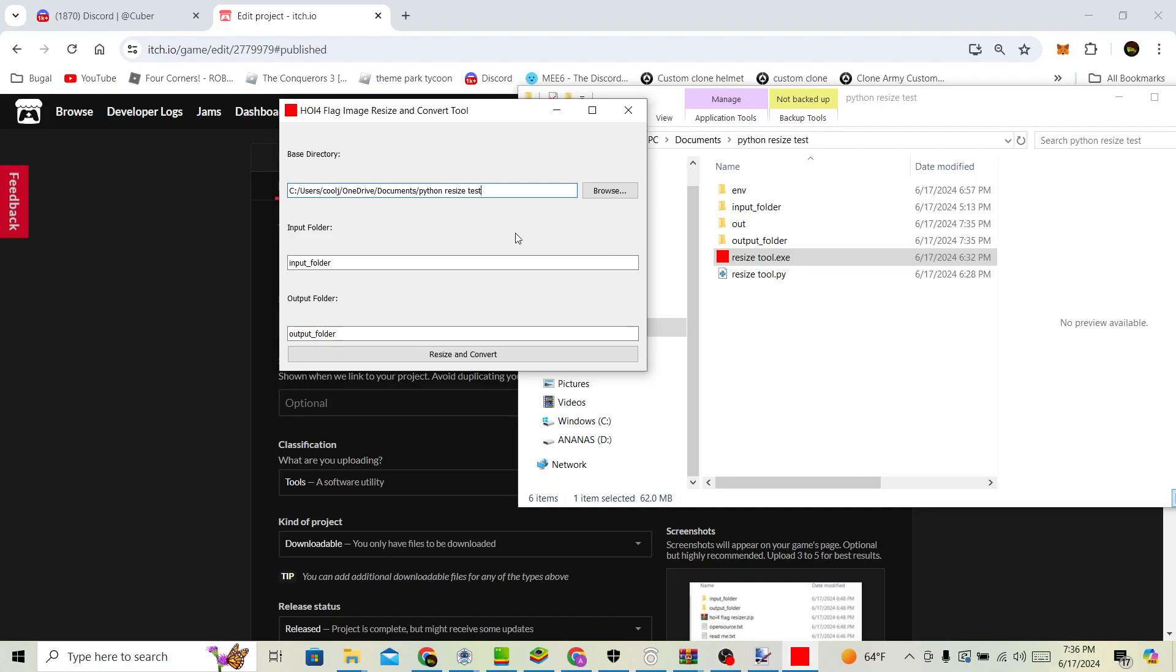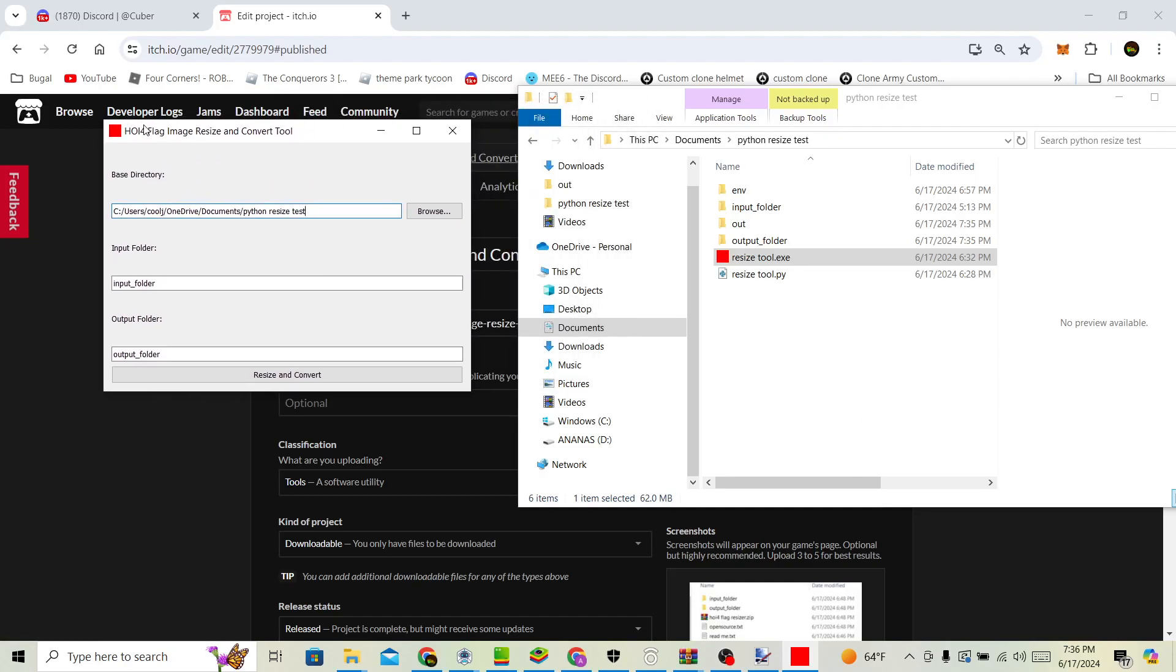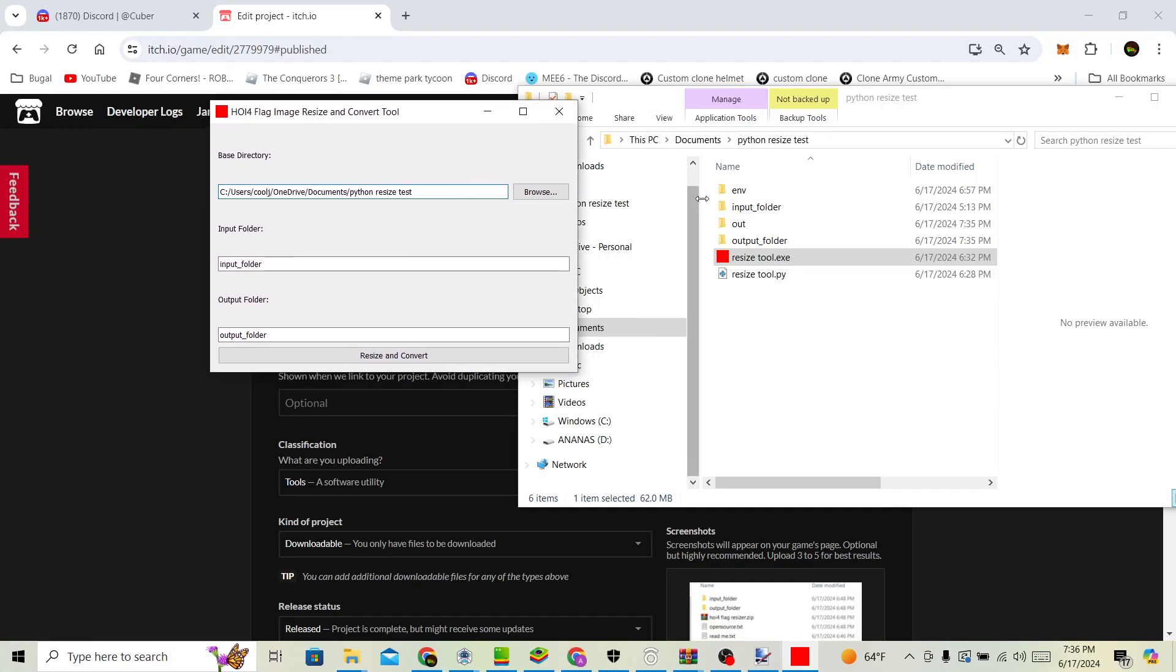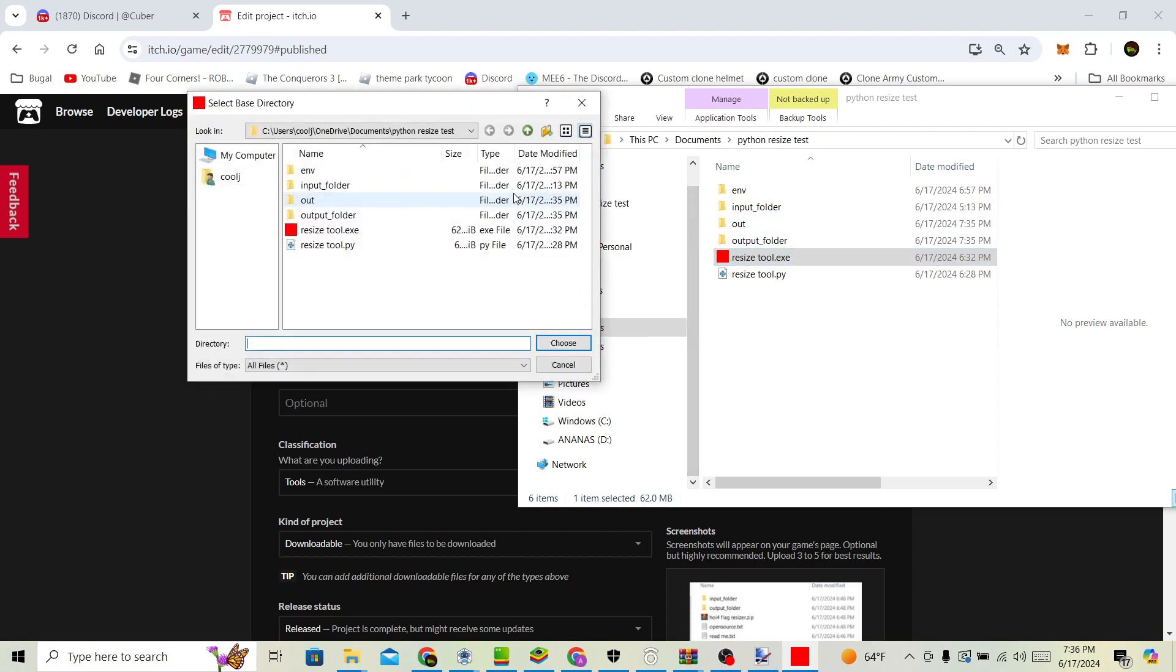Alright, this is a simple tool. How I have it set up, it's named ResizeTool.